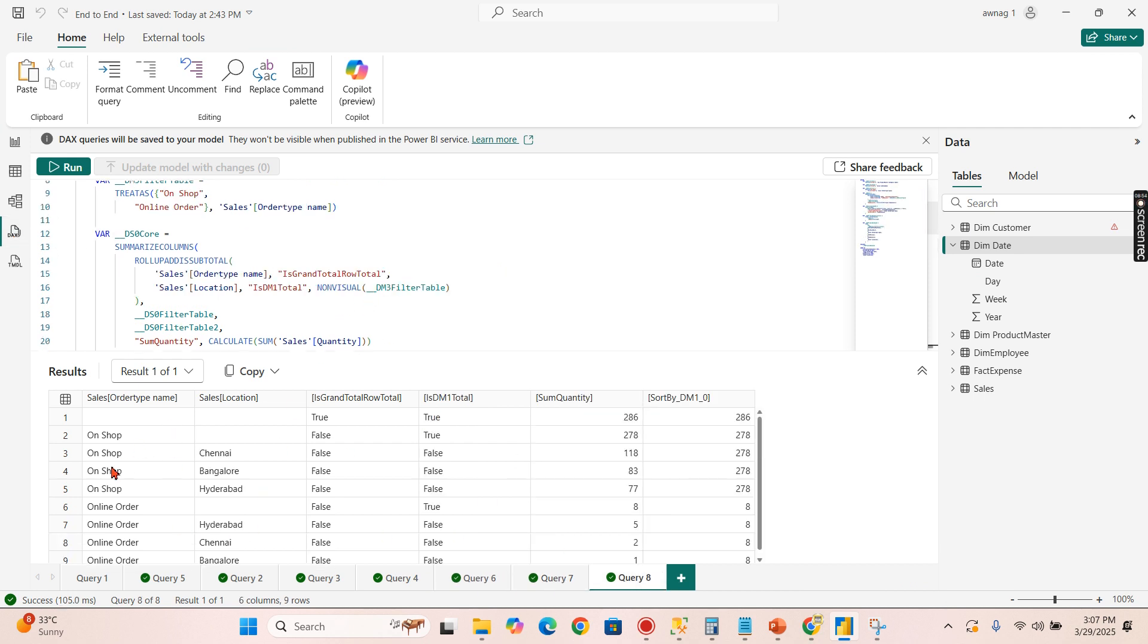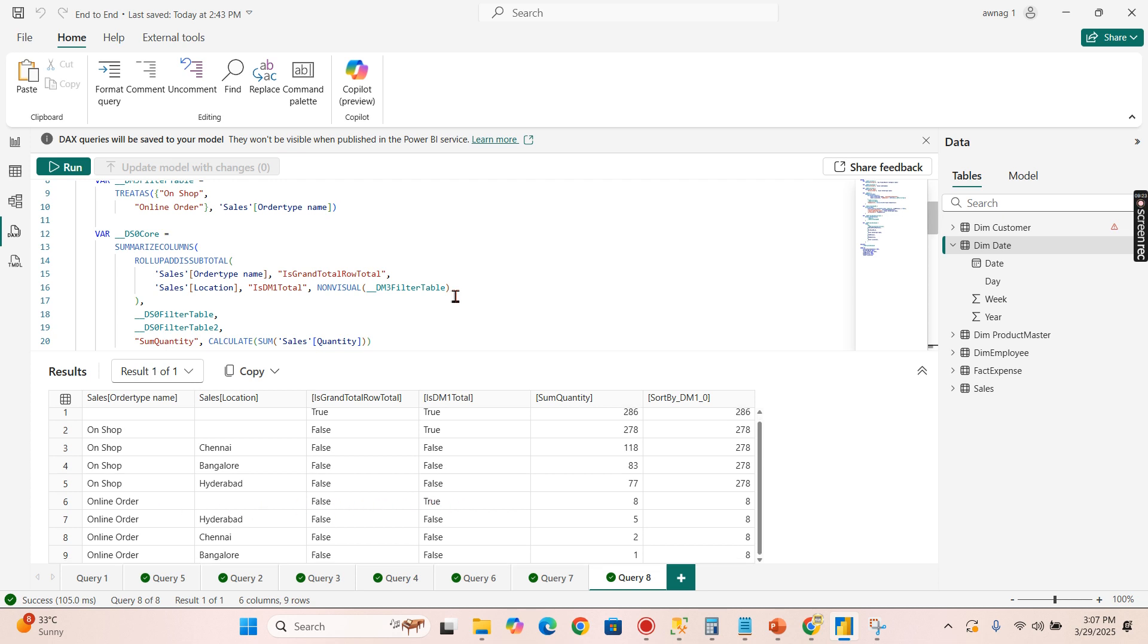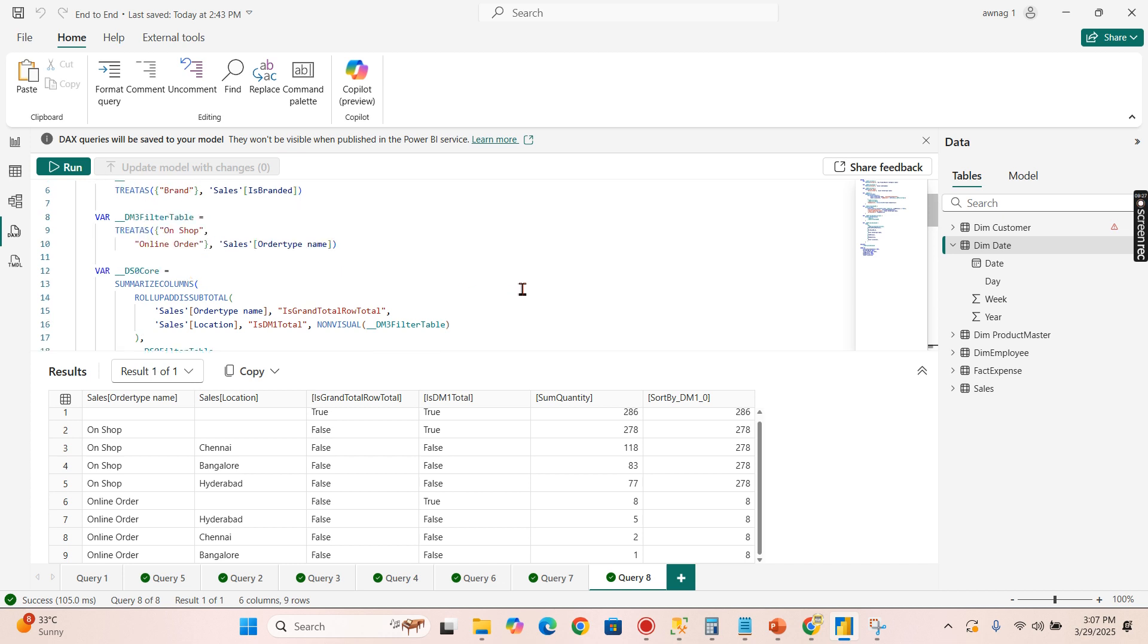This also has to be written by the DAX query. For that the new query here you see here for on-shop you have some total here 278 and online order it is 8, then it is also displaying which is true.